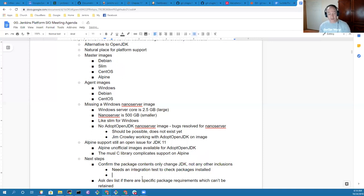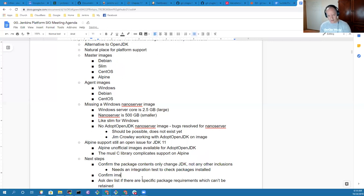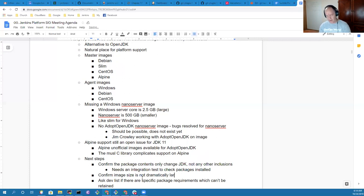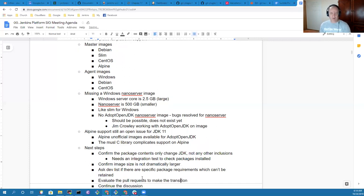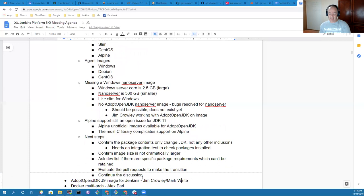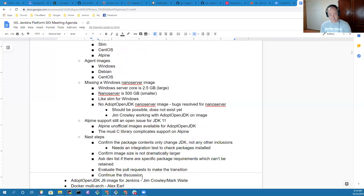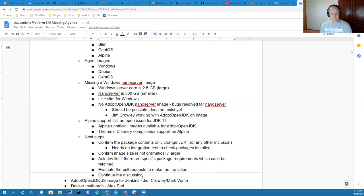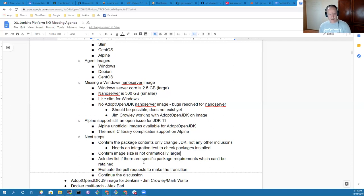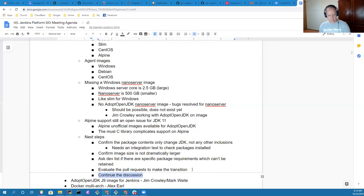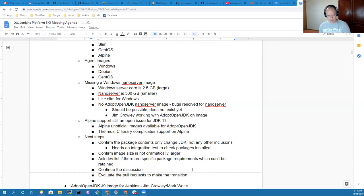We need an integration test to check package content. We should also verify that the size of the image isn't horribly different. Good point. Confirm image size is not dramatically larger. If we've suddenly bloated it with far more packages, that increases its potential attack surface.